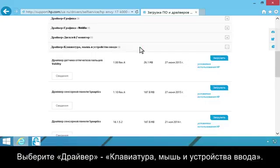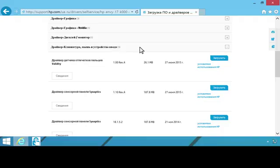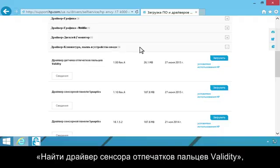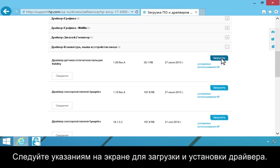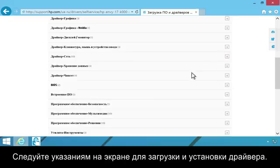Click Driver, Keyboard, Mouse, and Input Devices. Find Validity Fingerprint Sensor Driver, then click Download. Follow the on-screen instructions to download and install the driver.